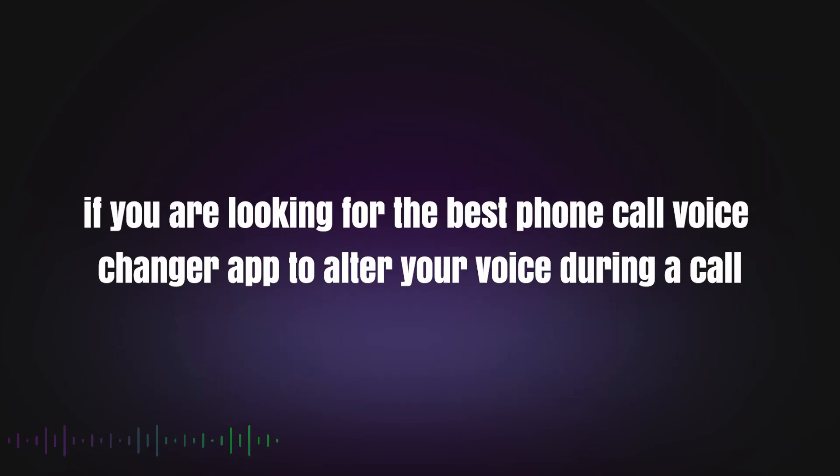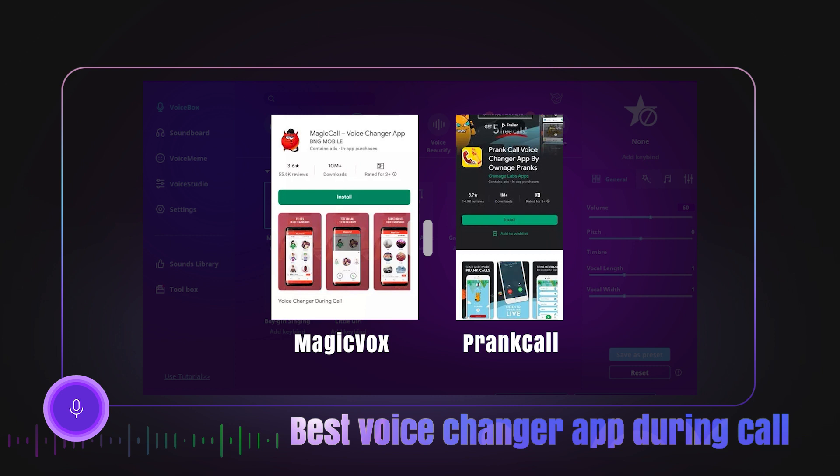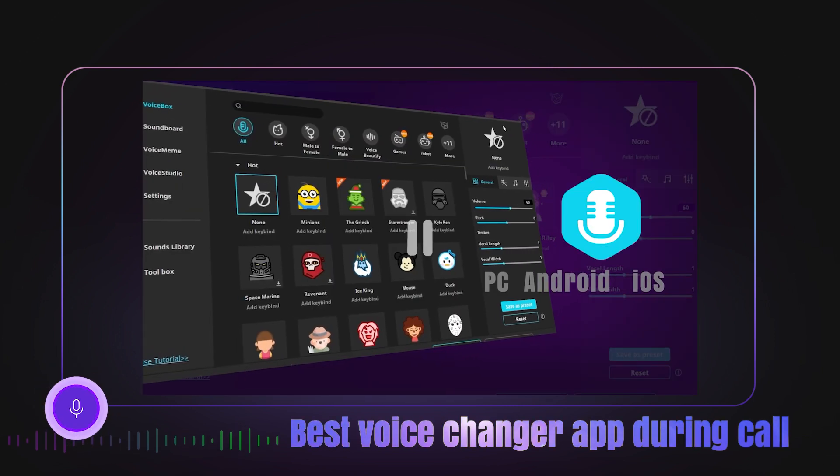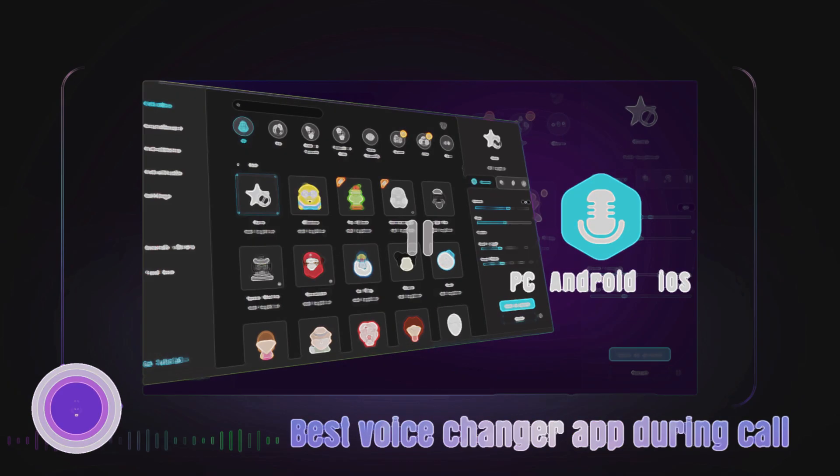If you are looking for the best phone call voice changer app to alter your voice during a call, just move on. Today I will introduce some of the top phone call voice changers for Android, iOS, and PC.